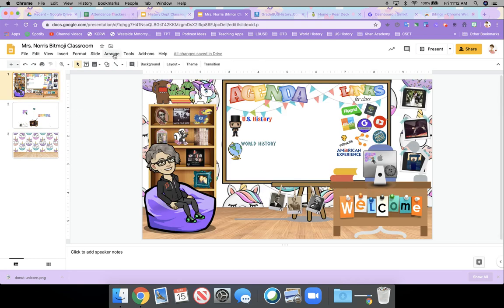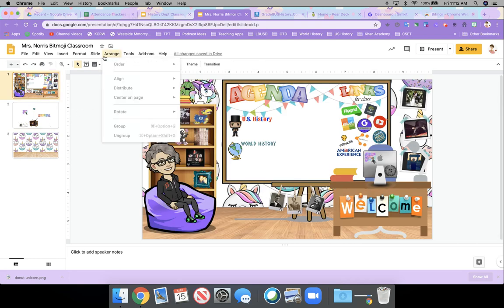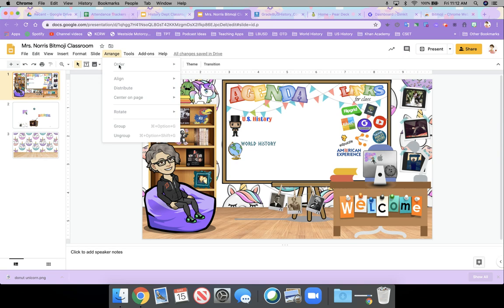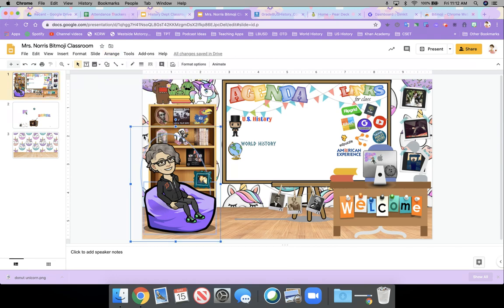So the main things that you're going to use are this arrange under this arrange tool in the menus, menu bar. You know, ordering the different images to layer them, rotating them. Let me just kind of pick one here.